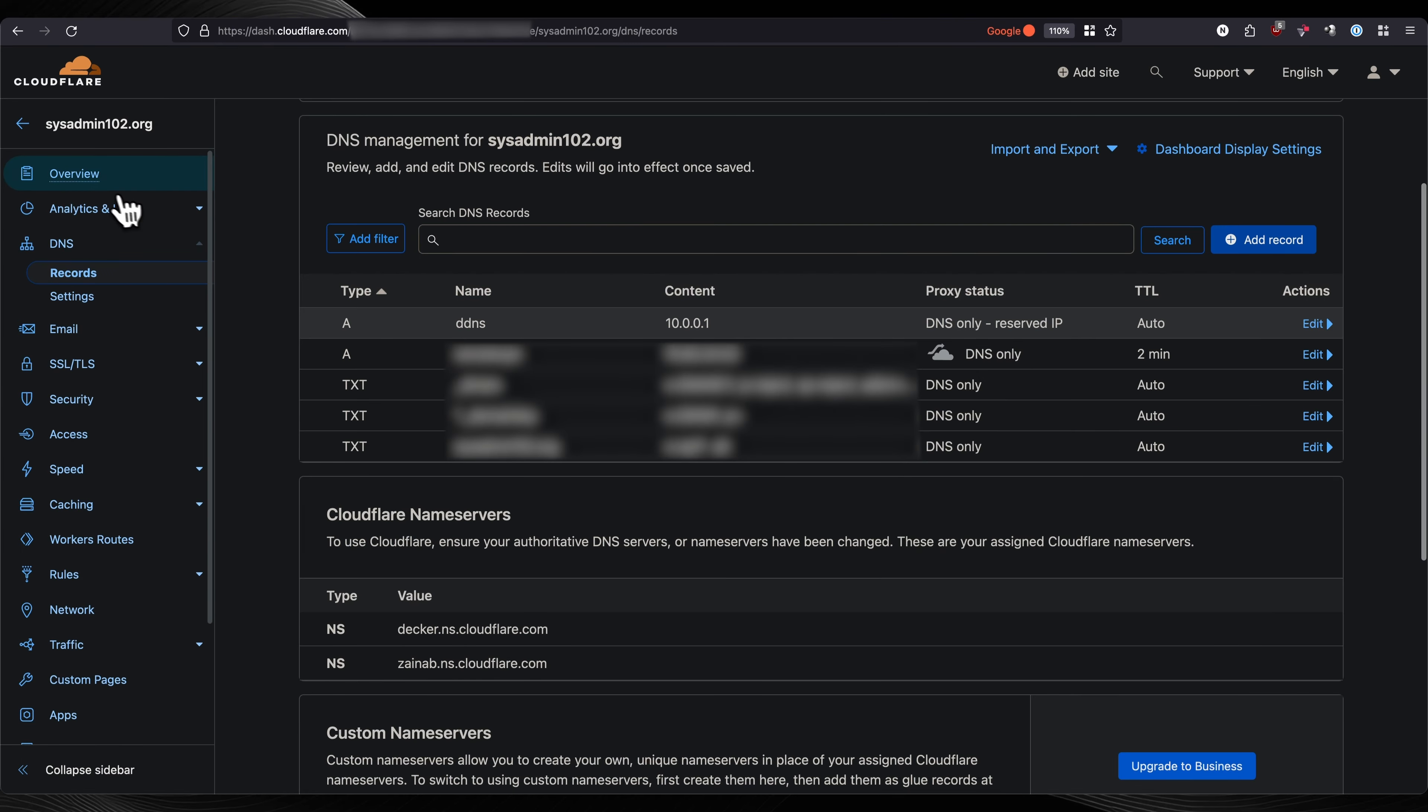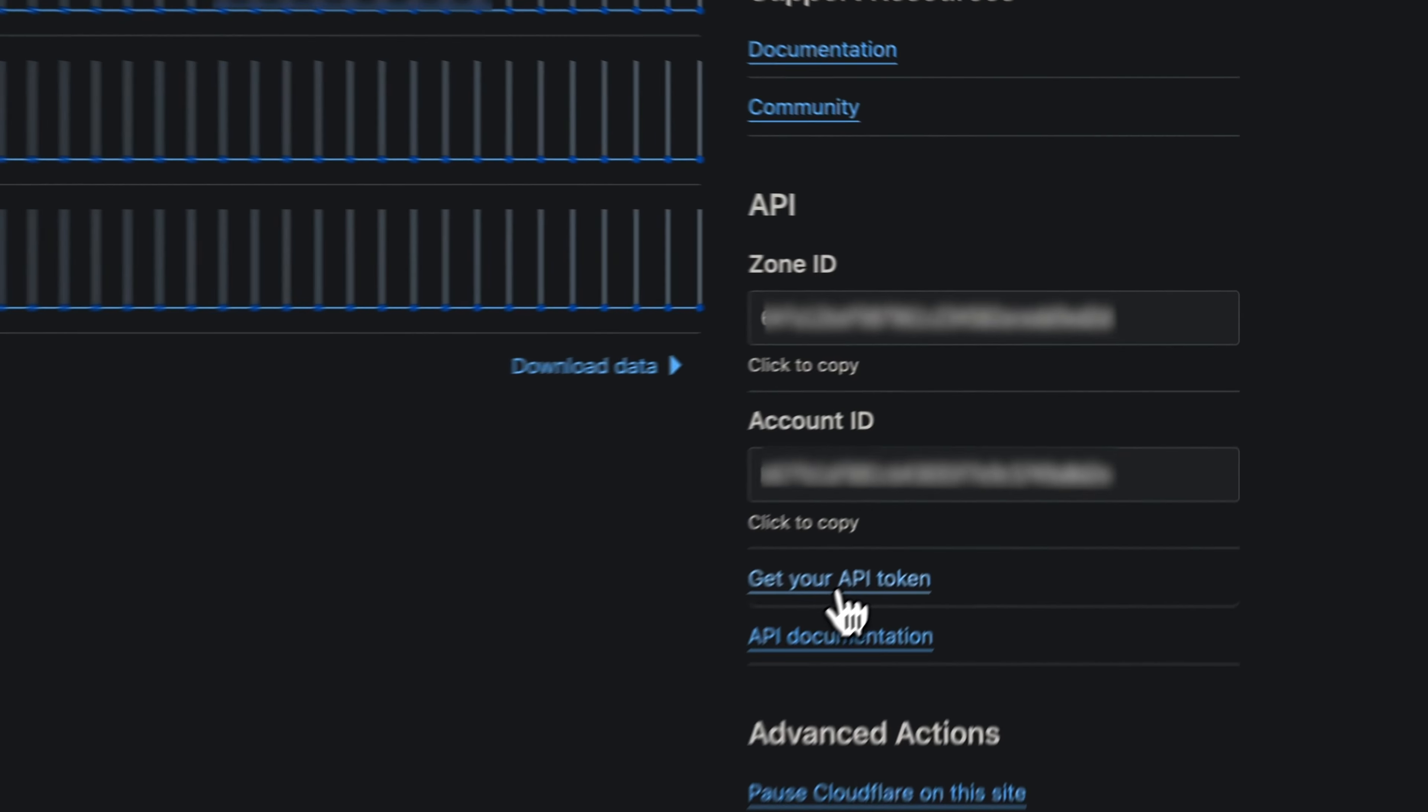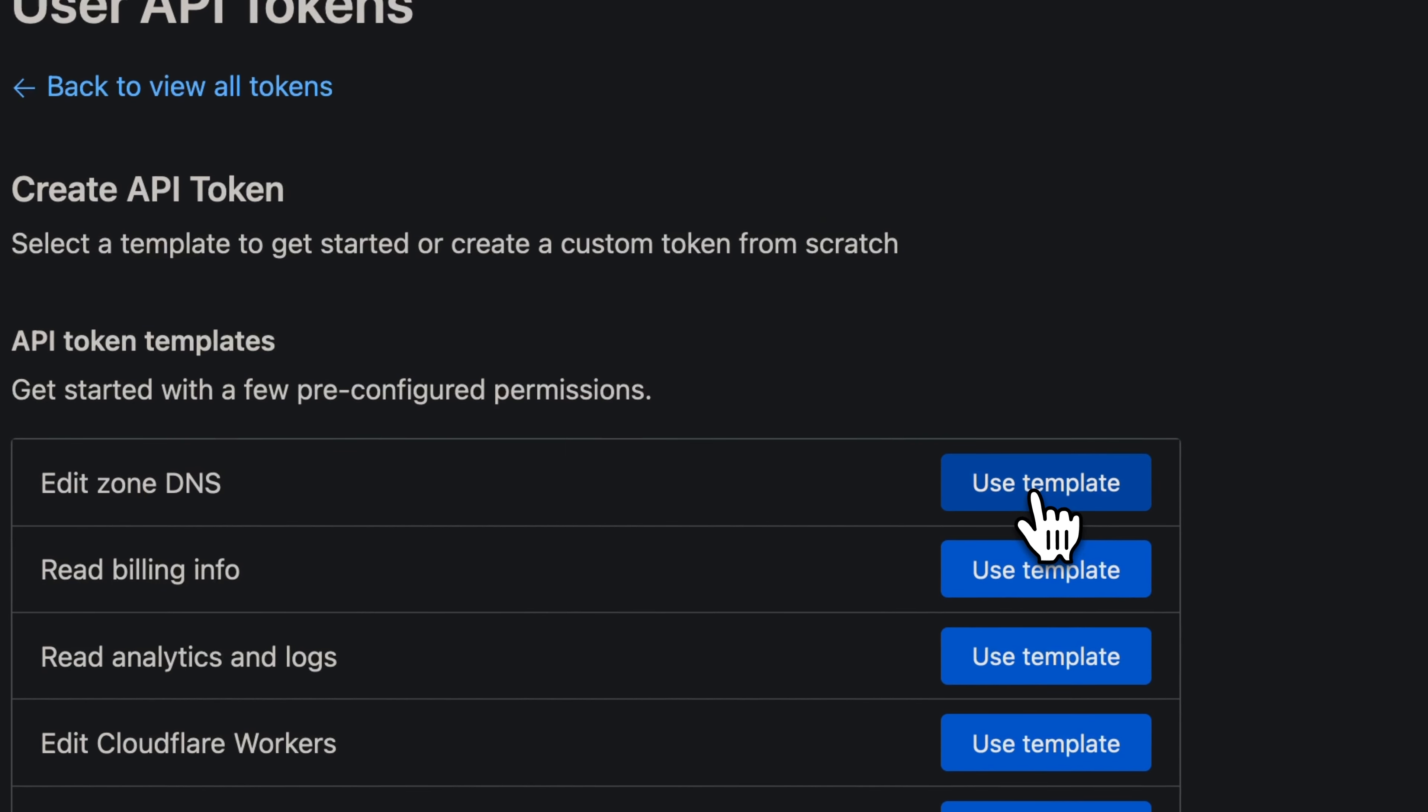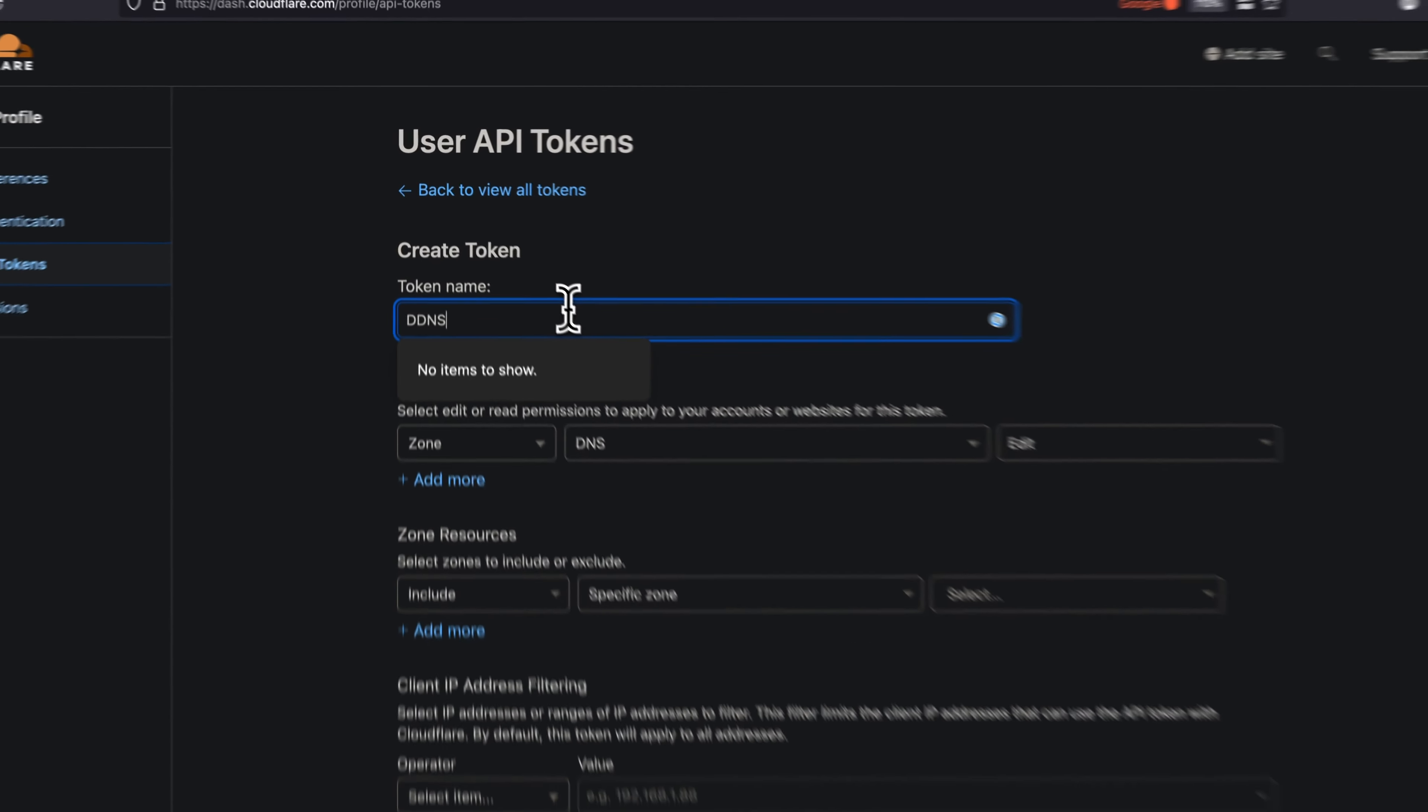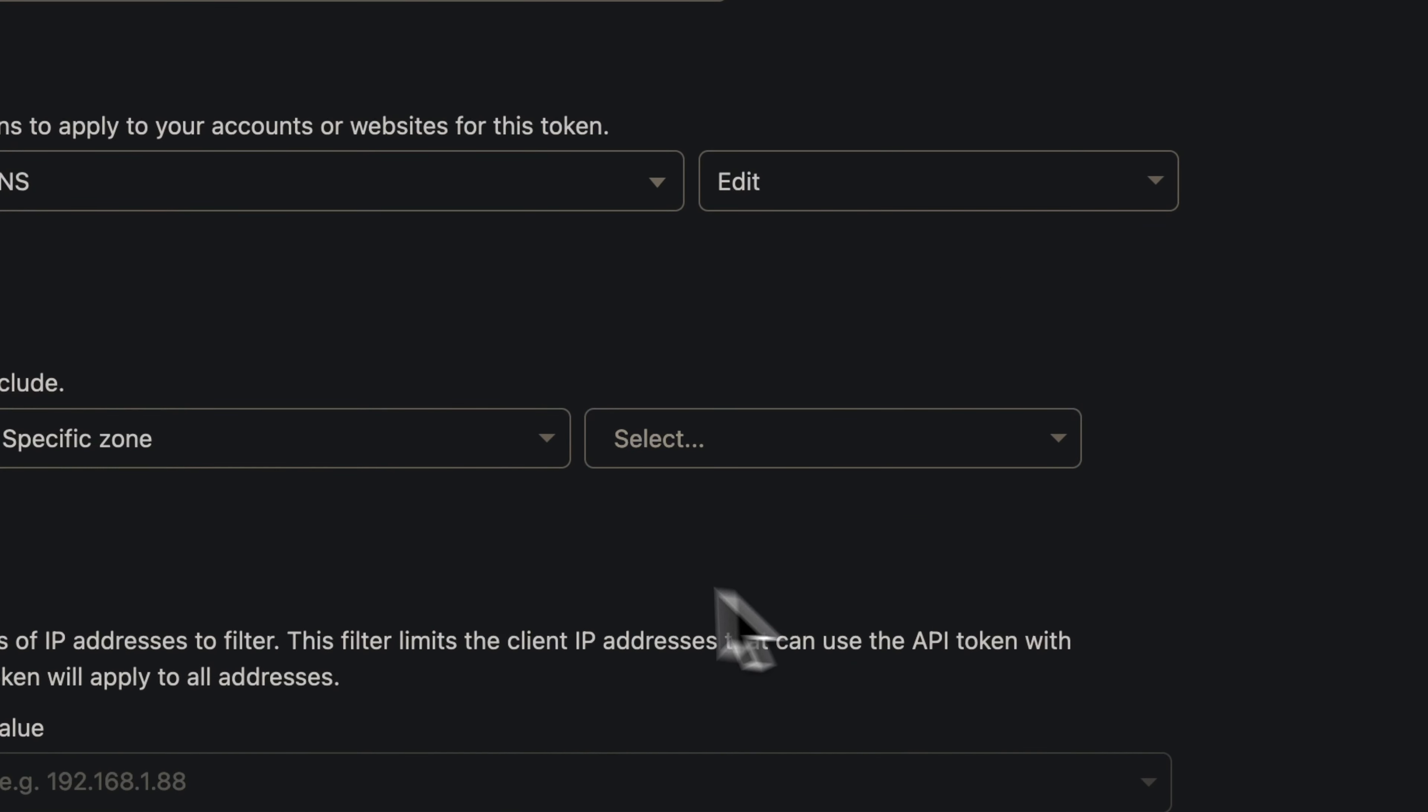API token. I'm going to go back to overview. You're going to scroll down to the bottom and select get your API token. We're going to create a token and use the Edit zone DNS template.